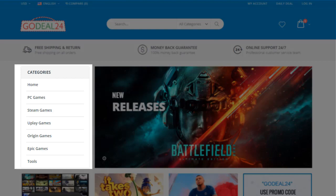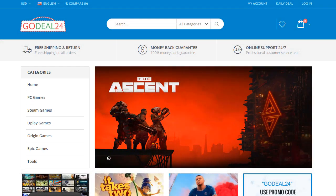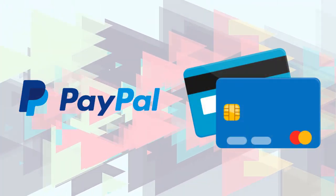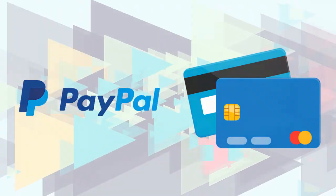All products are delivered digitally through email. GoDeal24 supports popular payment methods including PayPal, credit cards, and more.